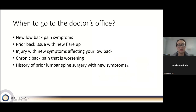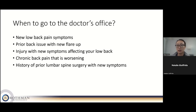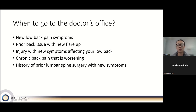When is a good time to go to the doctor for back pain? When you have new low back pain symptoms, a new flare-up of a prior back issue, a recent injury affecting your back or legs, long-standing chronic pain that's been progressively worsening, or a history of prior lumbar spine surgery with new symptoms like pain, weakness, or numbness down the leg. There are many different reasons to be evaluated, as there can be many different pain generators contributing to your symptoms.